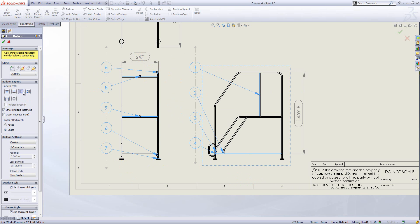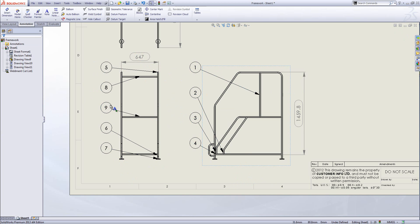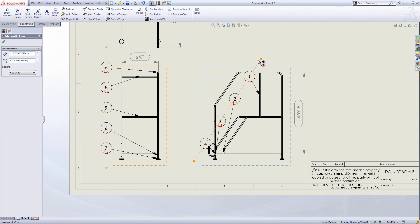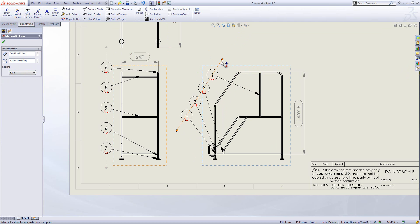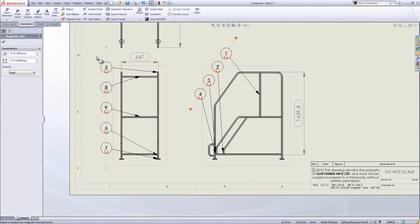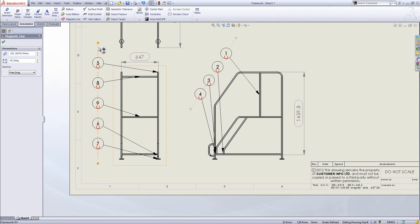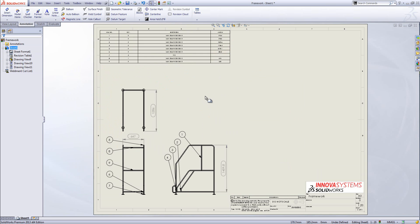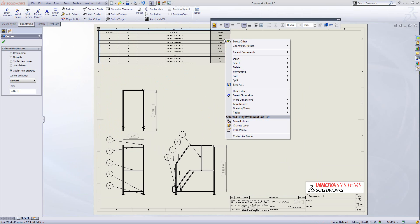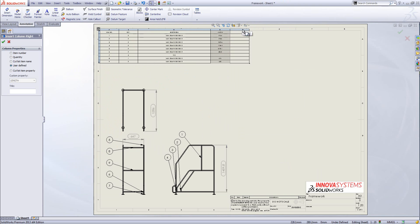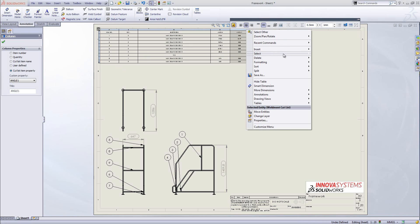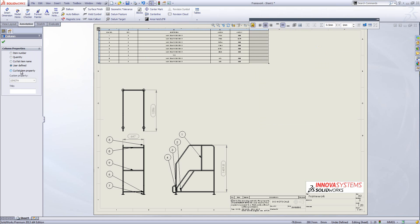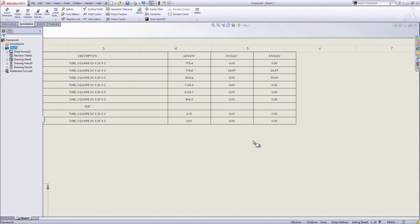The balloons get inserted all over the drawing views. Using the options on the left I can choose where the balloons are placed — I'll choose align balloons to the left. If you want to move the balloons they're inserted with magnet lines, so you can select any one of them and use the magnet lines to rotate and move them into position. With equal spacing turned on, changing the size of the magnet line will cause the balloons to automatically space out. I can then insert new columns into the table via right-click, choosing insert column right or left, and clicking at the top to choose a property — I'll go for the angle of the cut on the end of these weldment items.